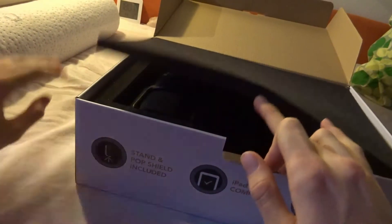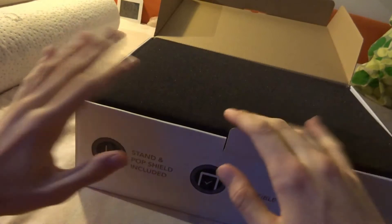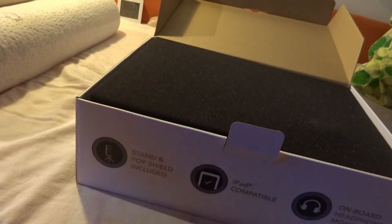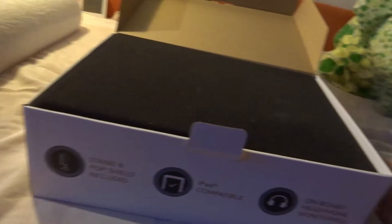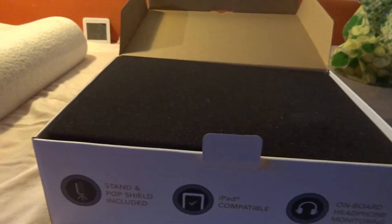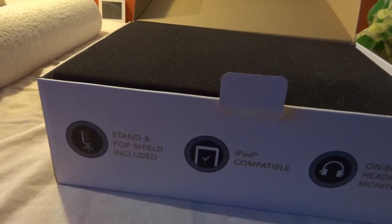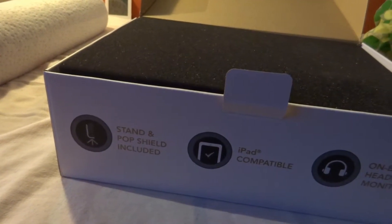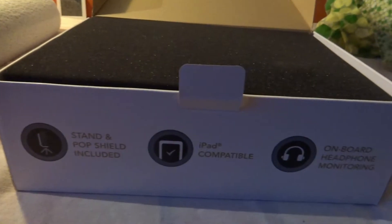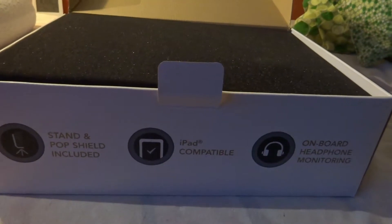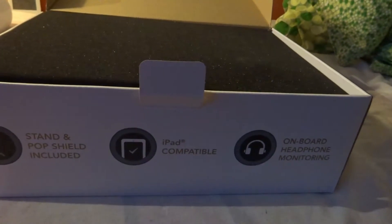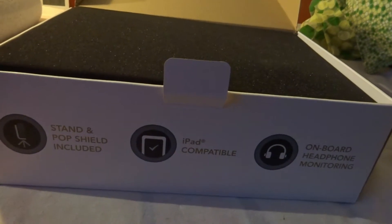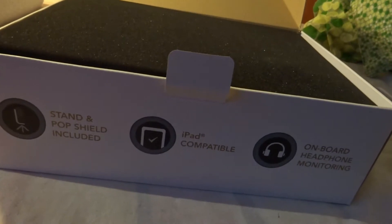Let's talk what this microphone has included. Stand and pop shield included. iPad compatible. I don't have an iPad. Onboard headphone monitoring. Yeah, I have some headphones. I can use that.